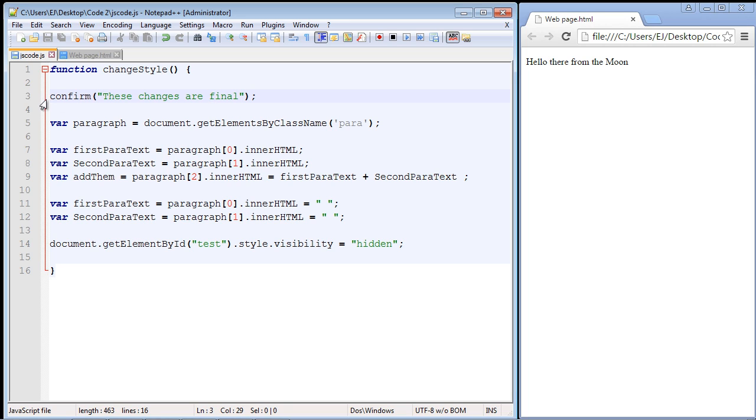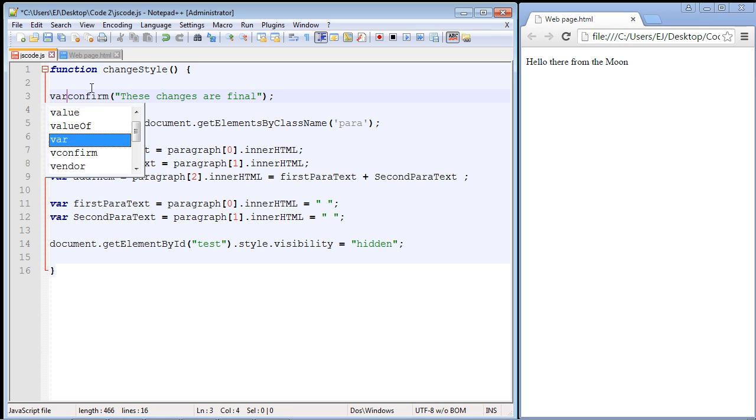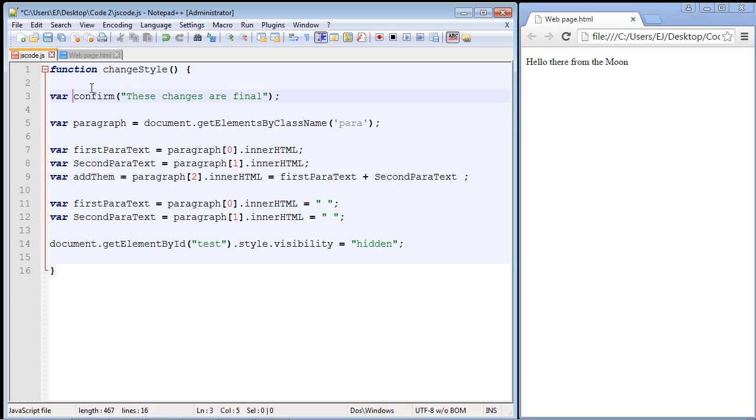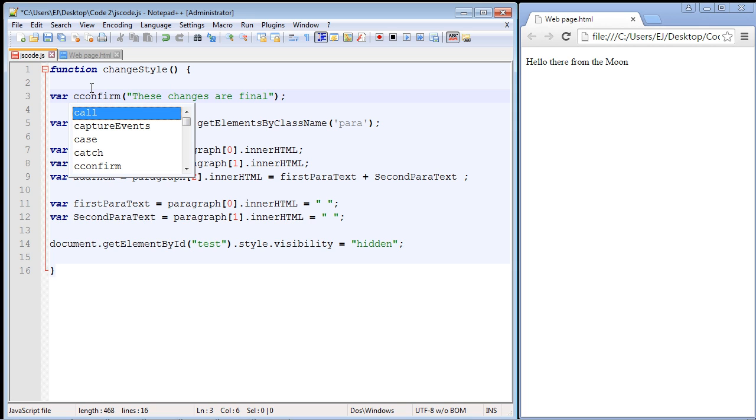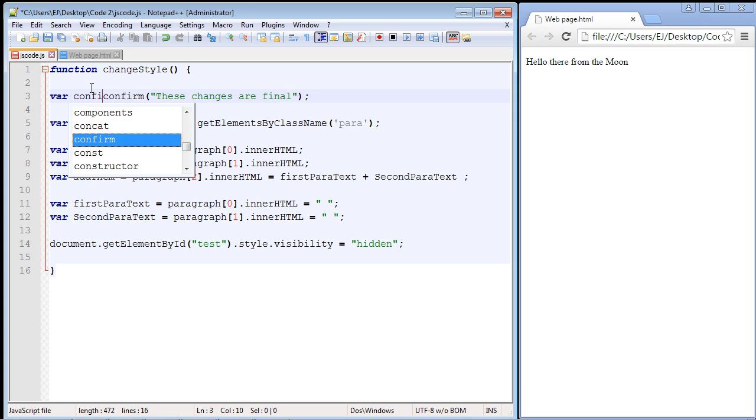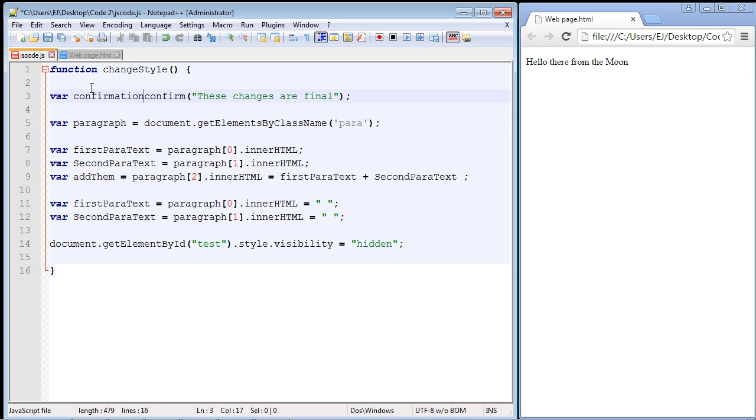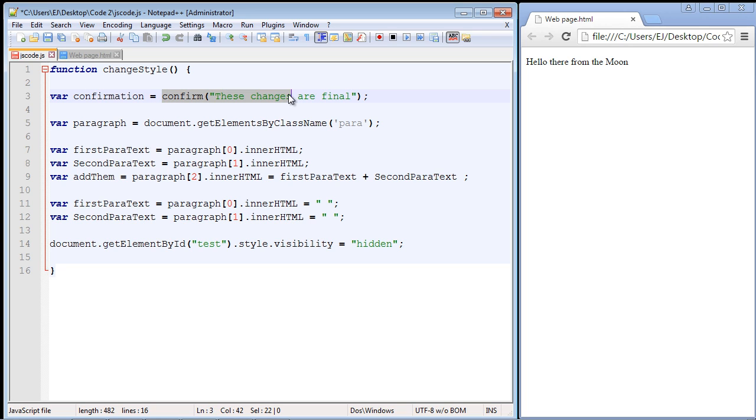That's what we need to do, but before we do that, we need to put this confirm box in a variable. Let's do that. We just write in var and let's just call this confirmation. So we'll say that equals our confirm box right here.